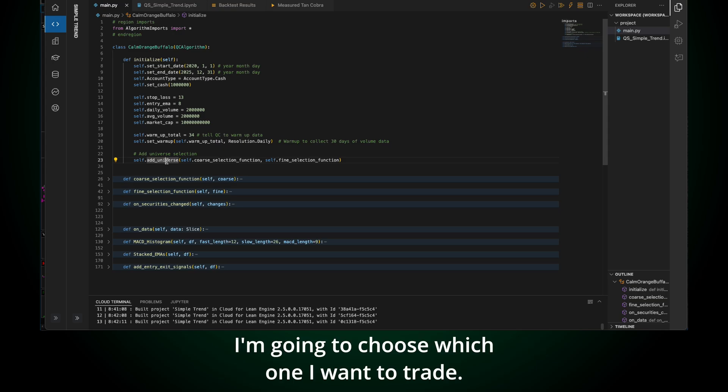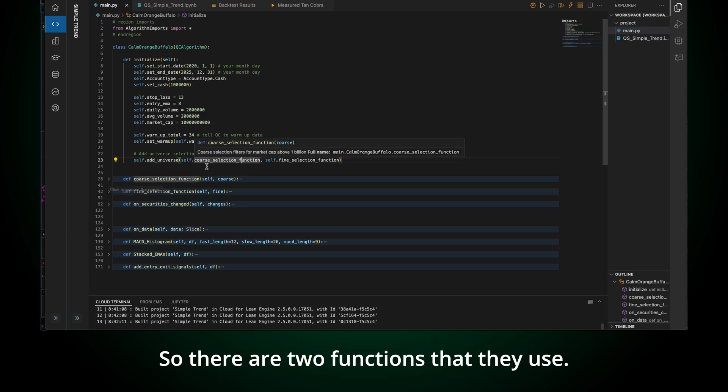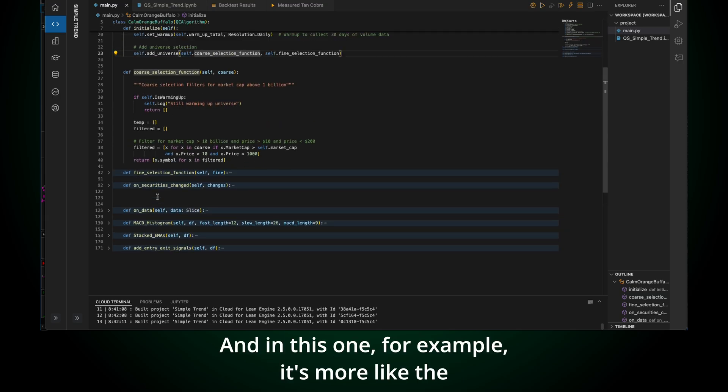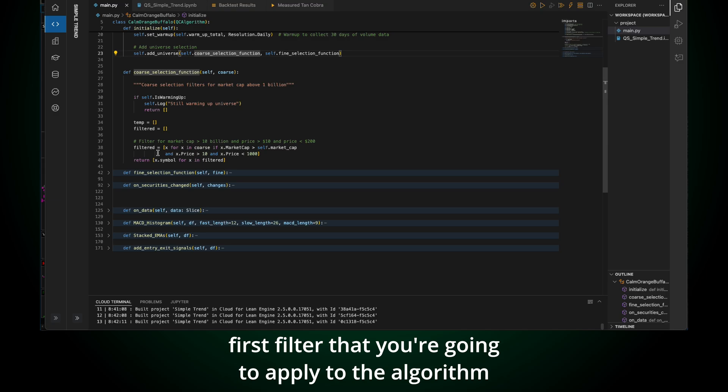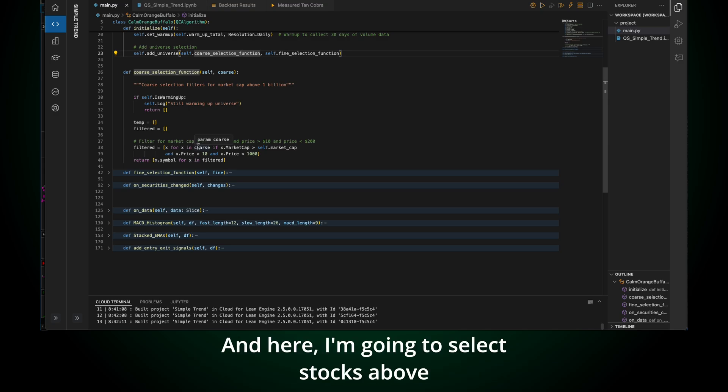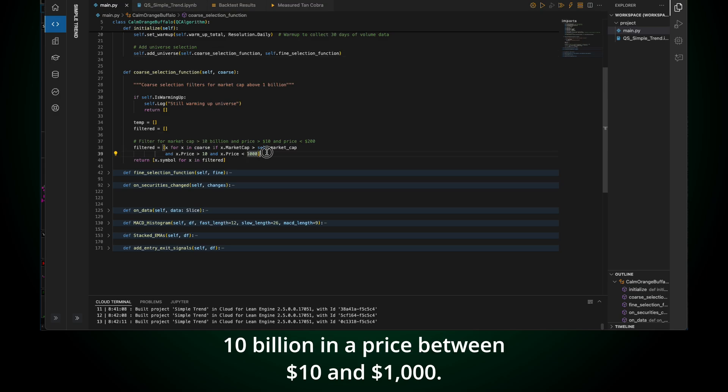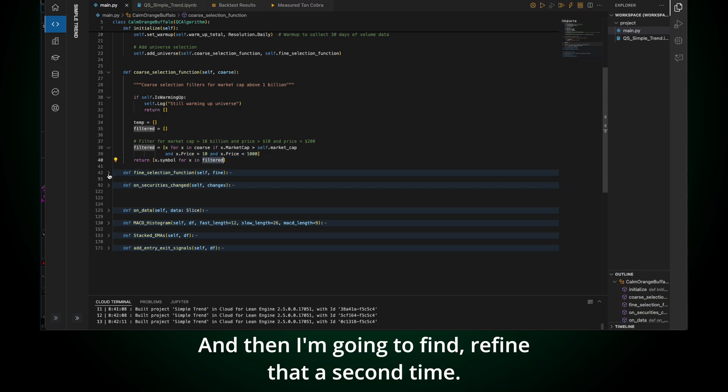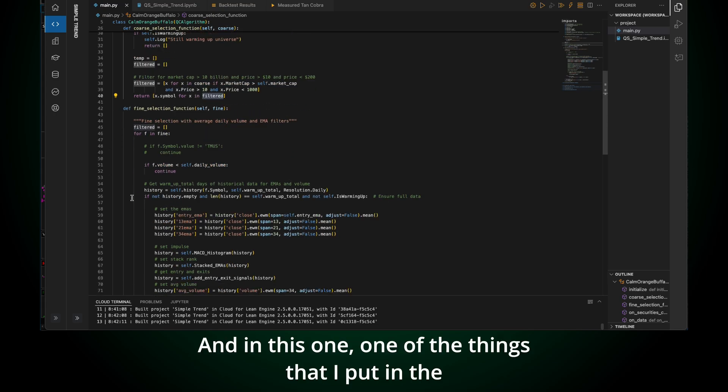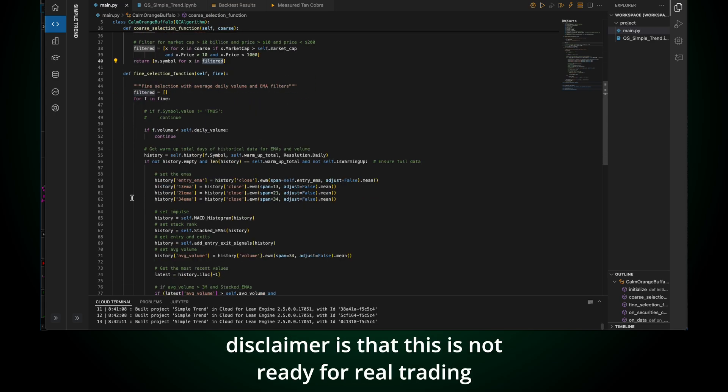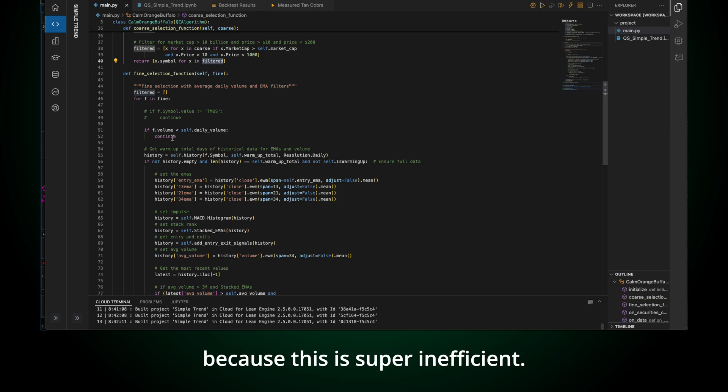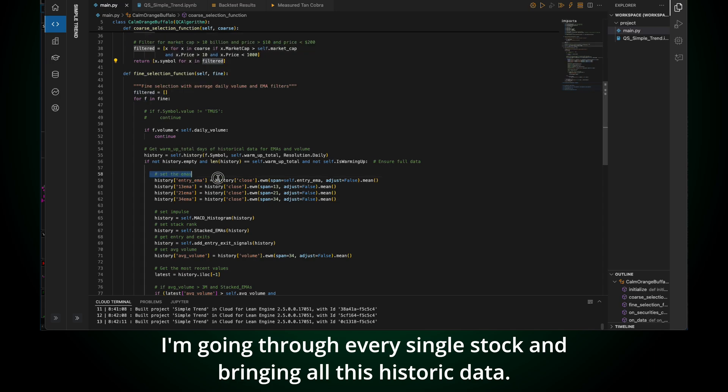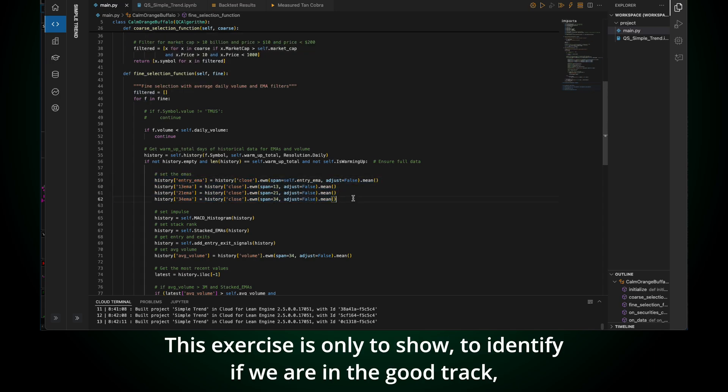And now that I have all these, again, I don't want to get into details on how QuantConnect works. You can stop the video and check online in the API and the help. But again, I want to trade stocks from 2020 to 2025. This is a cash account. I'm going to be trading 1 million. My stop loss is 13 because I'm going to be calculating the 13 EMA for a stop, and my entry is 8. For the criteria, I want stocks that are trading on that day, 2 million or more, that have an average volume of 2 million, and the market cap is above 10 billion.